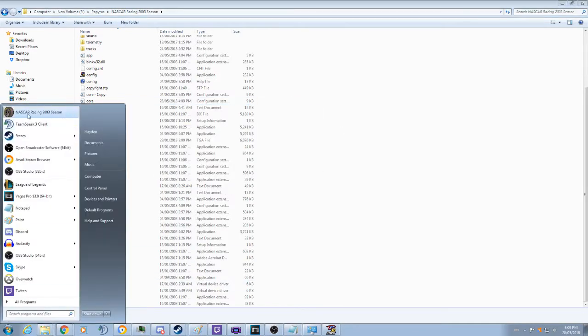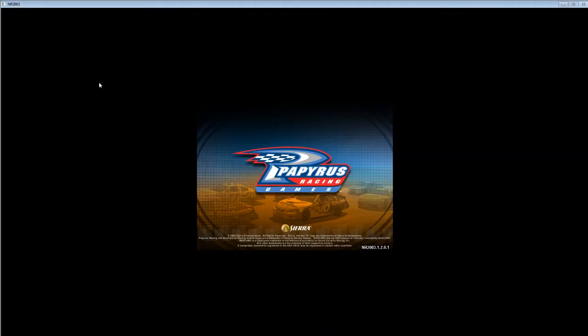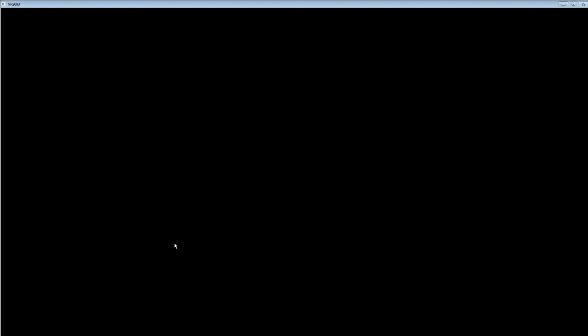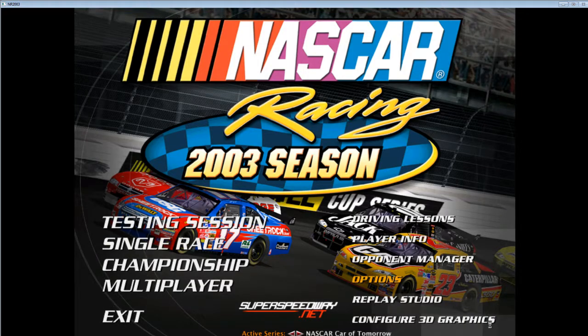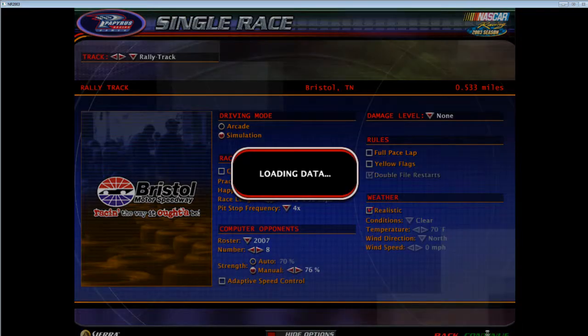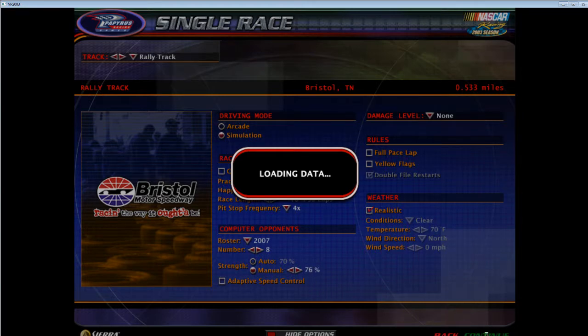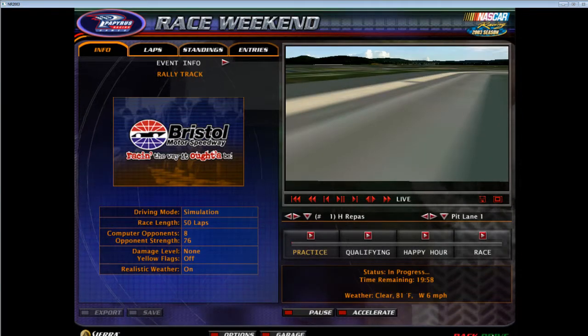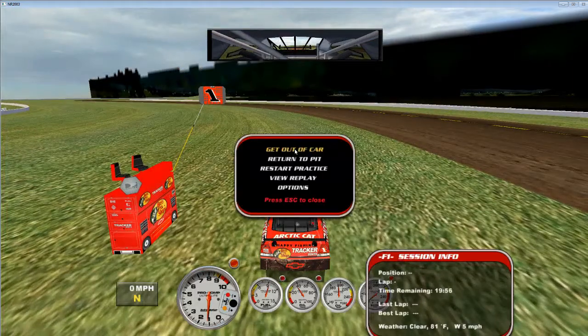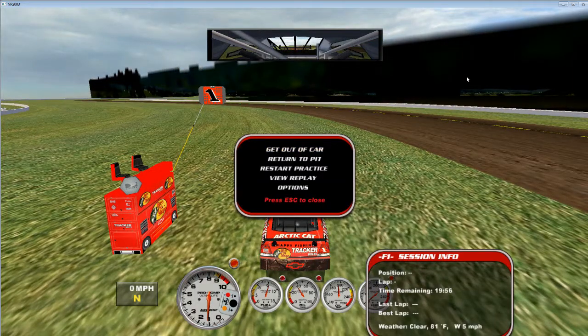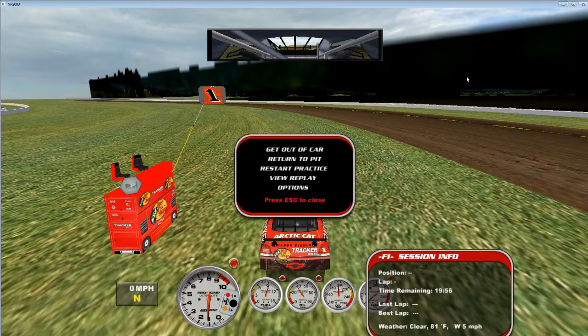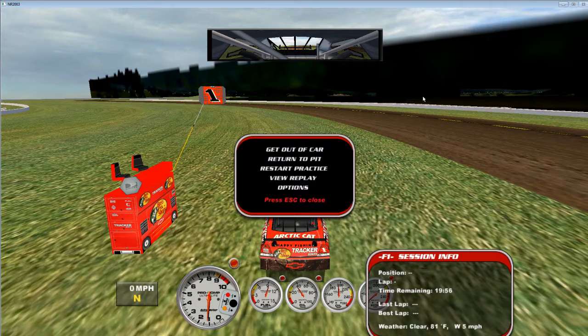And then in theory here if we open up the game, all of a sudden we actually have decent graphics. So the ground looks way better.